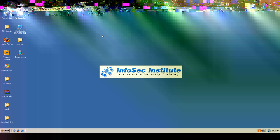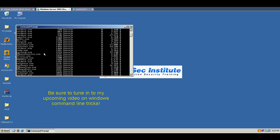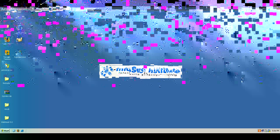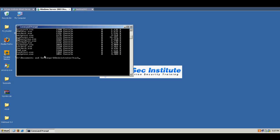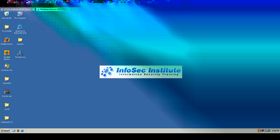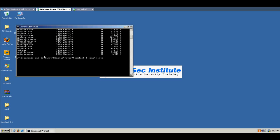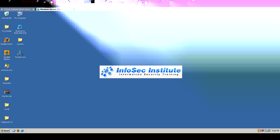Alright, so if we do tasklist, we see that there's nothing going on there. And this is just like going to Task Manager processes. But you can do things like find string and stuff like that as well.